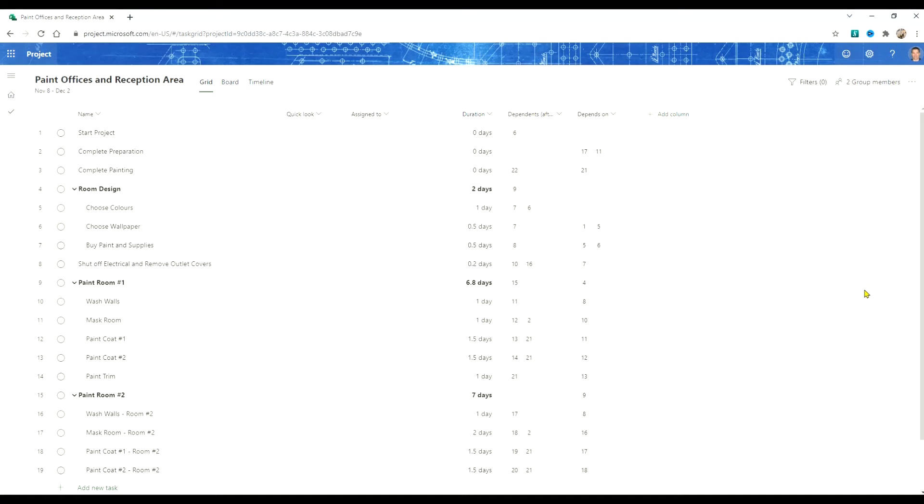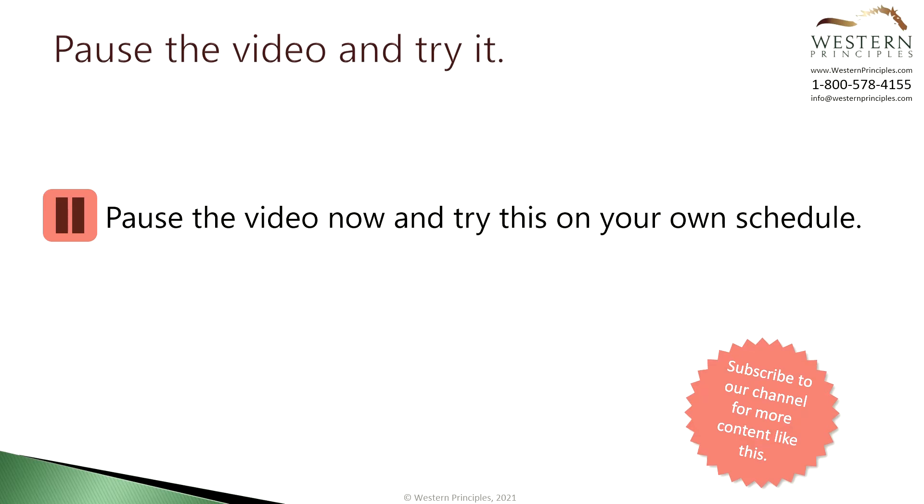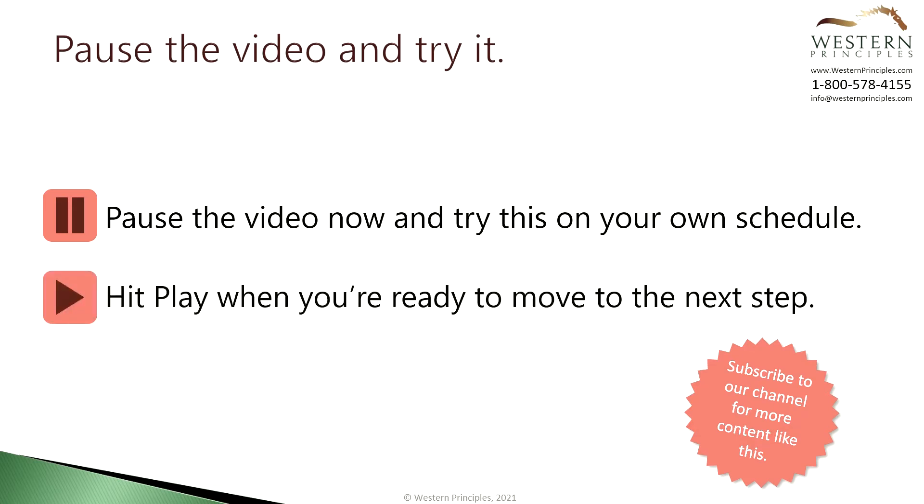This is the same as the steps we went through in the second tutorial about creating a schedule. If you did tutorial 2 this will be easy. If you didn't then go and do it. You can pause the video here and try that in Project for the Web. Click play again when you're ready to move on to the next step.